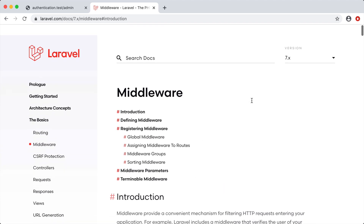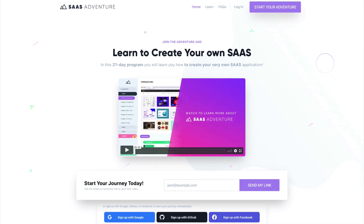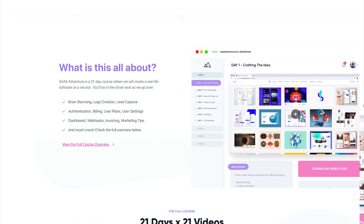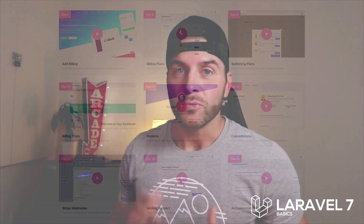To understand everything included with middleware, check the documentation. Thanks for watching this video series on Laravel 7 Basics. Give me a follow on Twitter at tnylea, and check out my course SaaS Adventure at sasadventure.io — a 21-day program teaching you how to create your own software as a service using the Laravel framework. I'll see you in the next video.